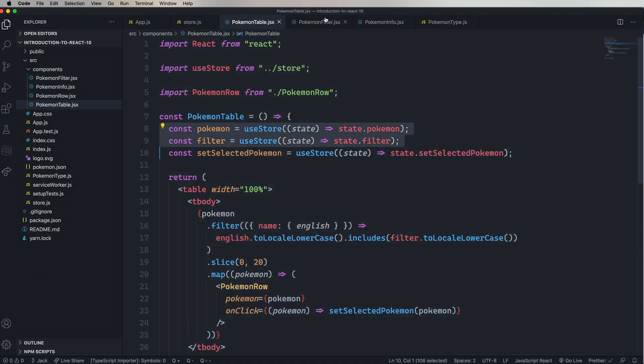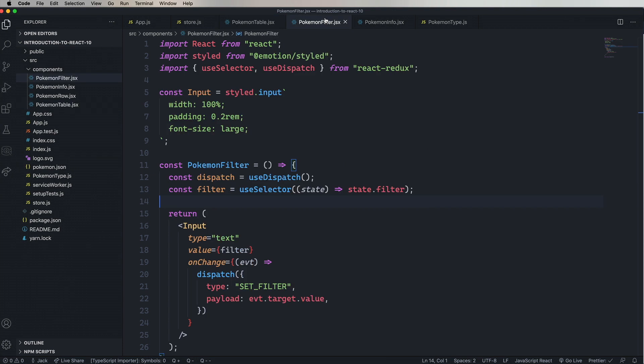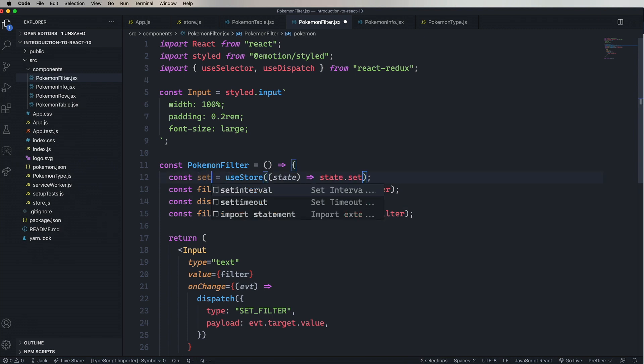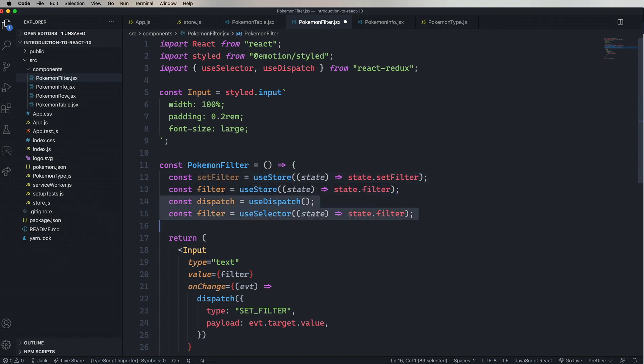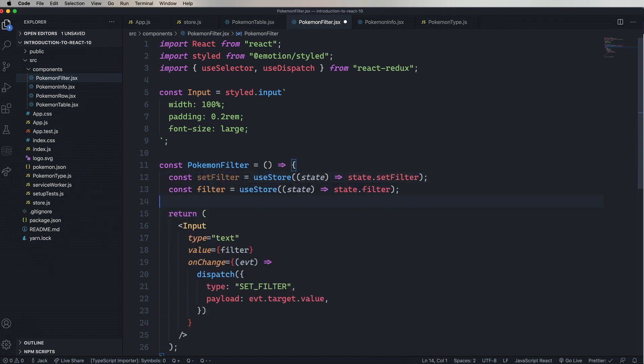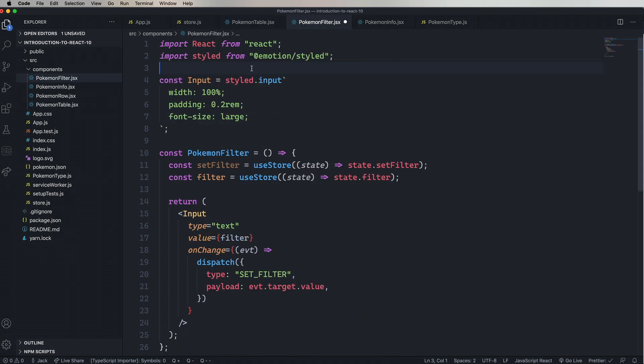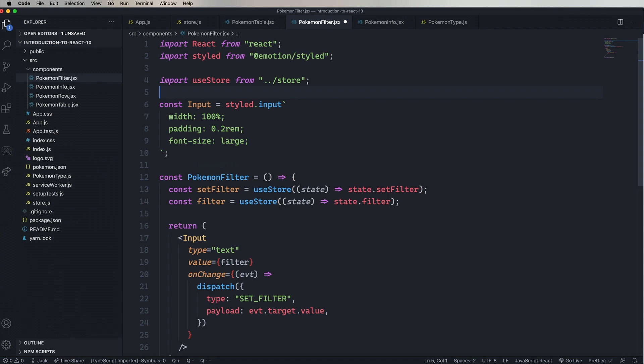Let's copy and paste these top two lines. Paste that into PokemonFilter, and we'll change out Pokemon for setFilter. And then remove the Redux stuff. Bring in useStore. And that looks good.